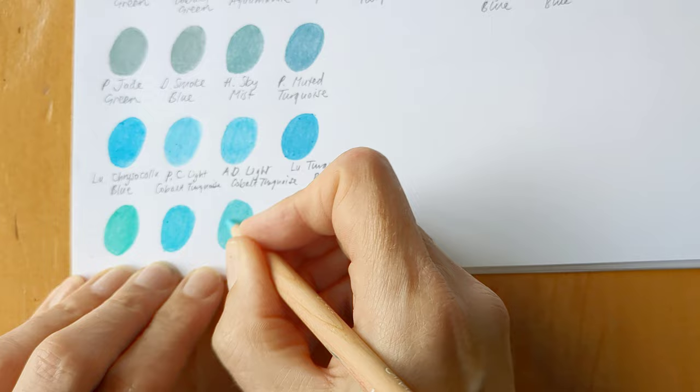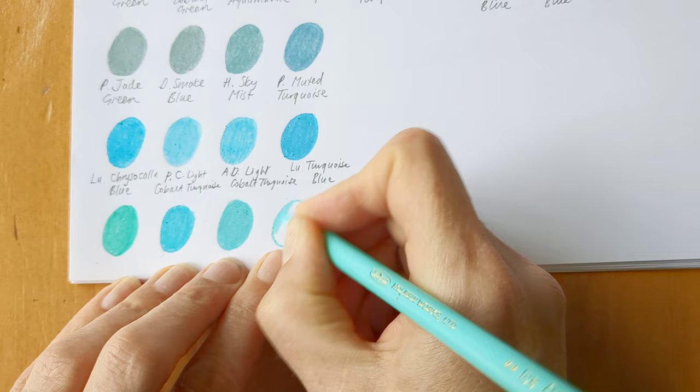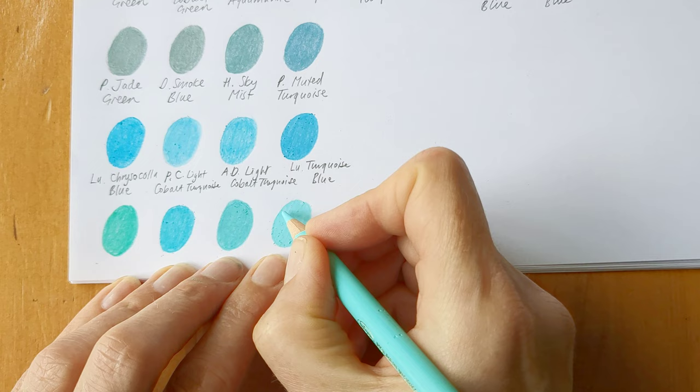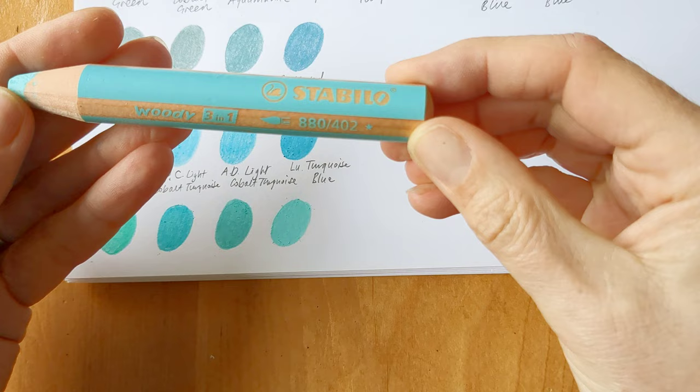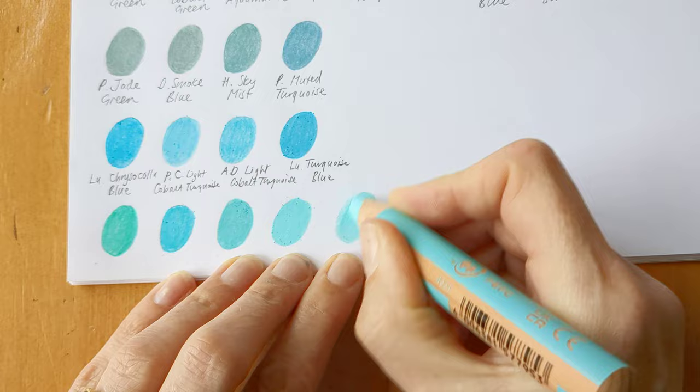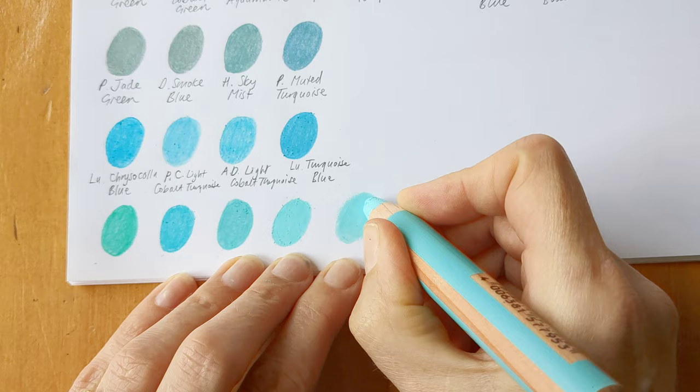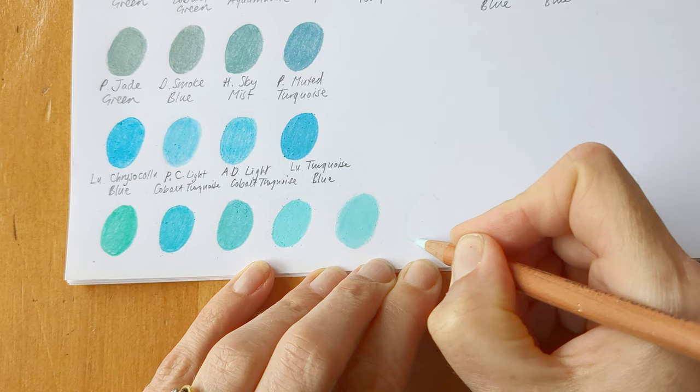This is a super, super favorite Holbein's Ice Green. I love this in their Acryla Gouache paint as well, this color. And then we've got the fabulous Woody. And this is Pastel Blue. Oh, every time I use one of these, it just makes me go, ah, so nice. And the last pencil of all is Derwent Lightfast Light Aqua.